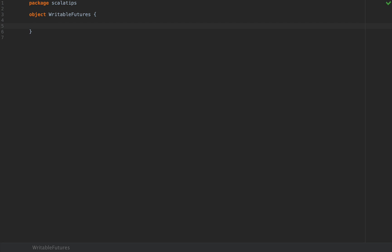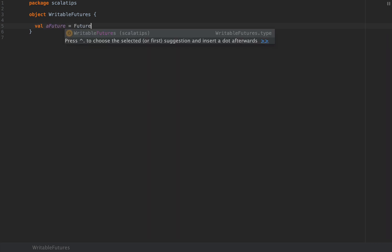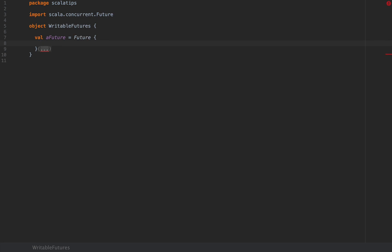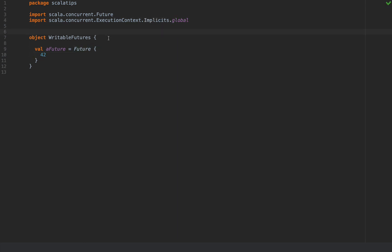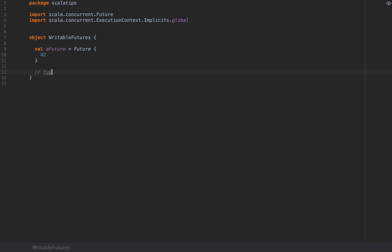You probably know by now that futures are inherently non-deterministic in the sense that if you create a future — let's call this 'aFuture' — and import Future, just return a value for example. Because we want to run a future we need an execution context, so I'm going to import the implicit one: import Scala.concurrent.ExecutionContext.Implicits.global, just to have a thread pool on which we could run this future. So if I created a future such as this one, you know that the value inside — 42 — will be evaluated on some thread at some point in time without your control. So futures are inherently non-deterministic.